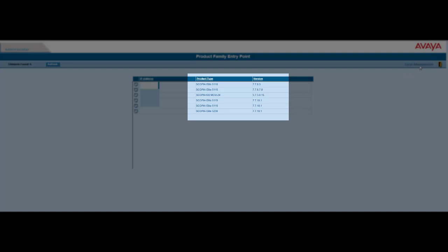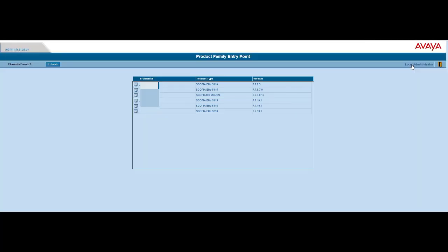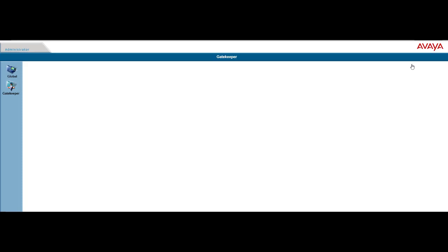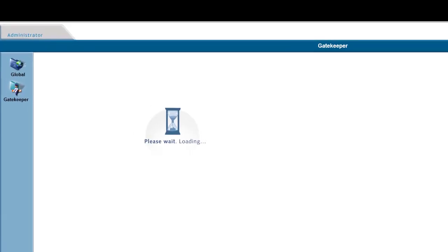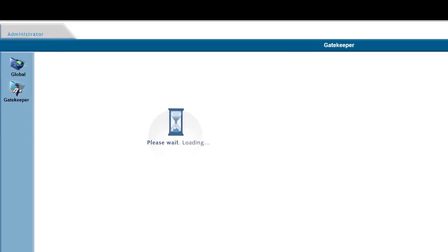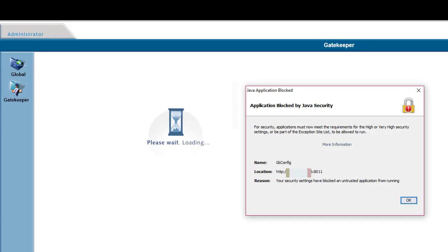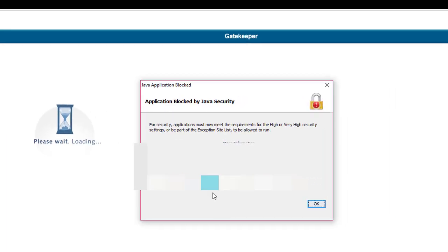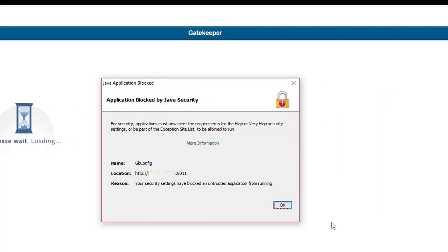If you want to configure, you should go to local administrator. It's possible to see that it's loading. And here is the issue: Java application blocked. So it's not possible to see the settings because it's been blocked.